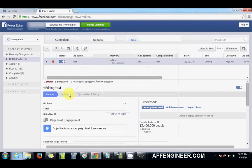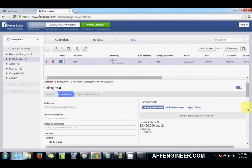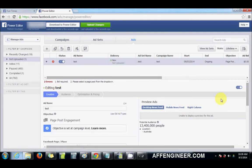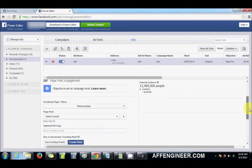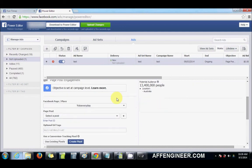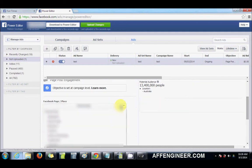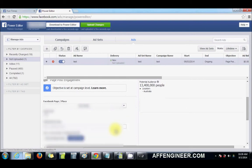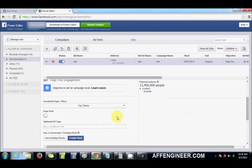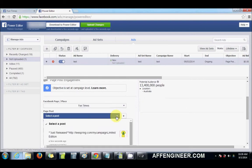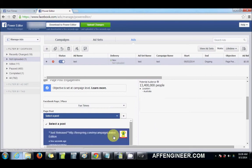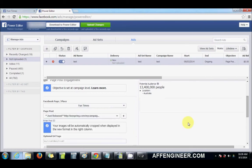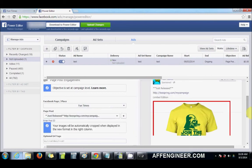And you can simply, now you should be able to just select it from this dropdown. So you select the page, you select Fun Times, and then you should be able to just select the post. And that's it. Done.